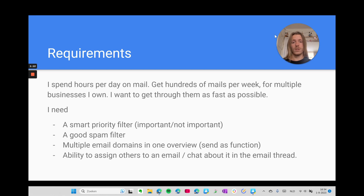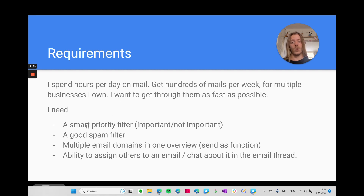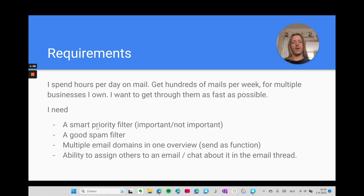First of all, I spend hours on email every day on my phone and on my desktop. I get hundreds of emails a week for my multiple businesses that I own, so I need to get through them as fast as possible to save a lot of time. I need a smart priority filter — the email client has to choose for me what is important mail and not important mail. It also has to have a good spam filter.